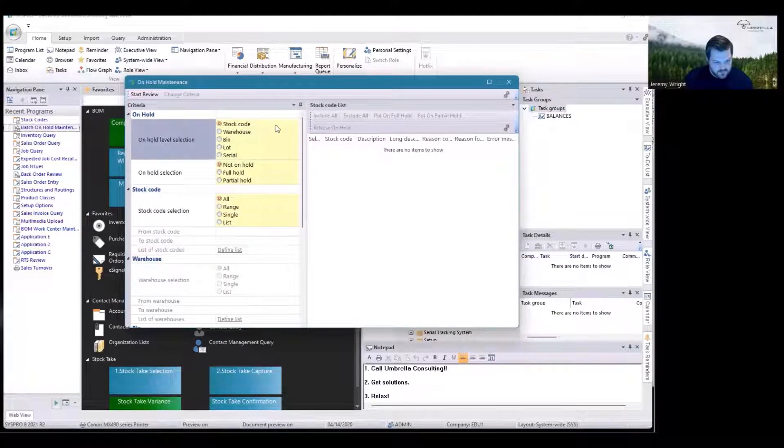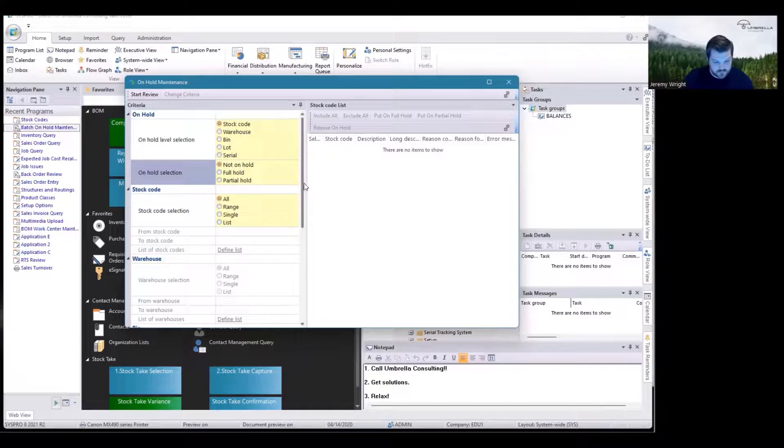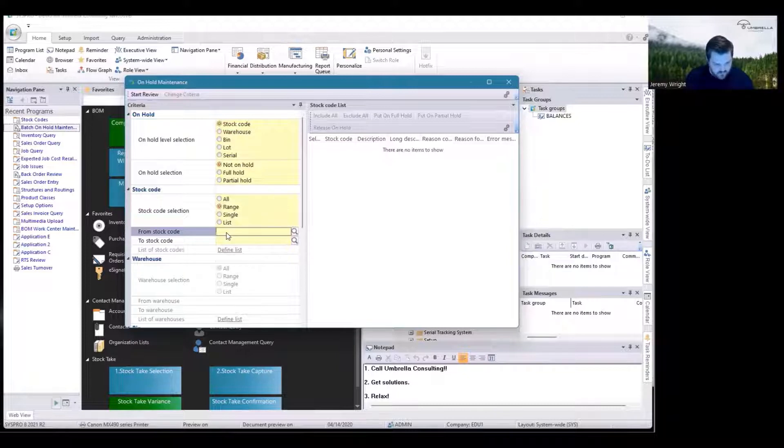Going to Stock Code, I'm going to search codes that are not on hold right now. I'm going to do a range of codes just to make it pull a little bit faster. I know the range that I want to put on hold, so I'm going to type in the codes.